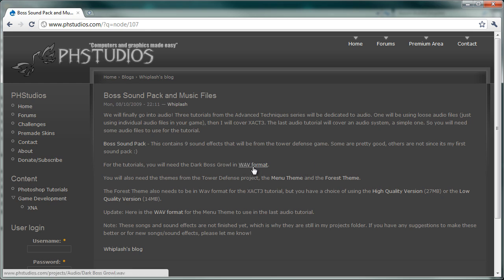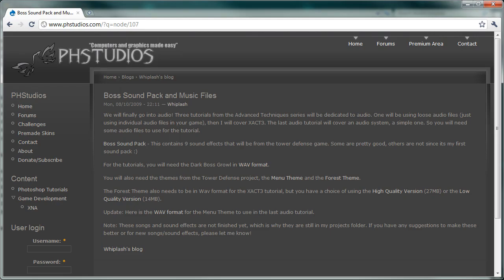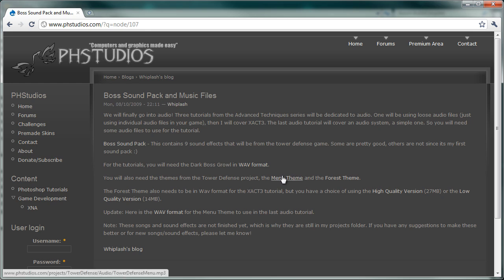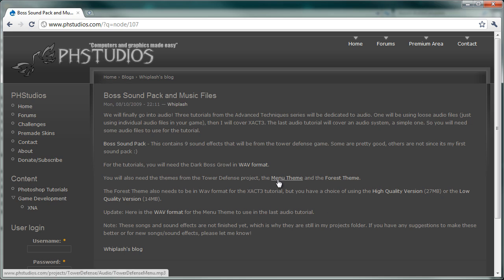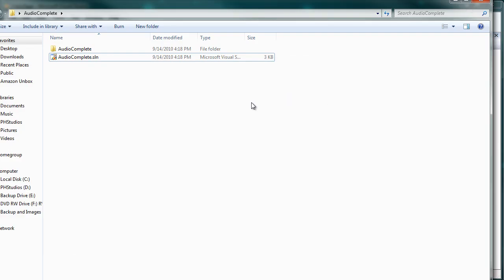I have already downloaded it. I have the audio complete sample so I don't need to download that. Alright, so download that, save it to a place that you recognize and you can either download the menu theme or the forest theme. I'm going to choose the menu theme. So you can use a forest theme if you want to do something different. Again, save that to wherever you can remember.